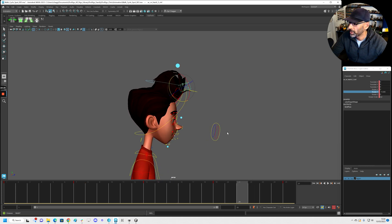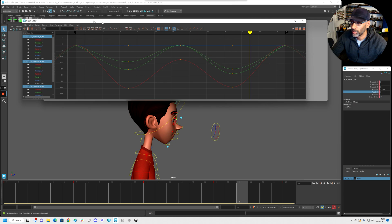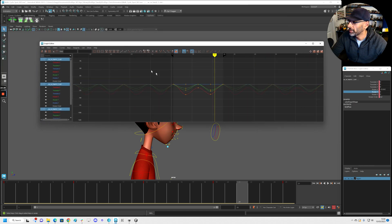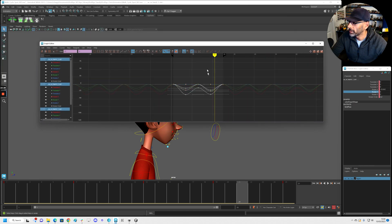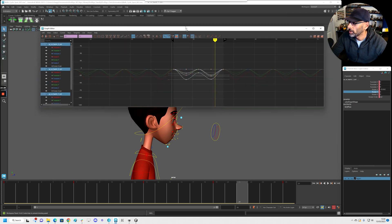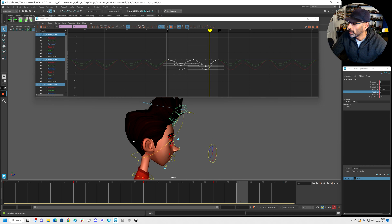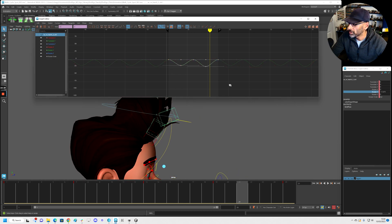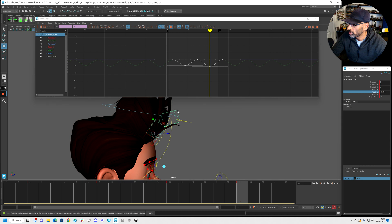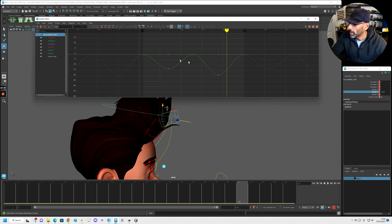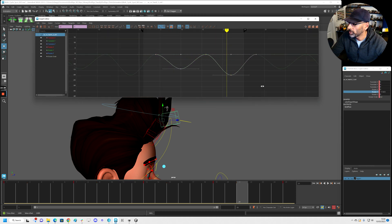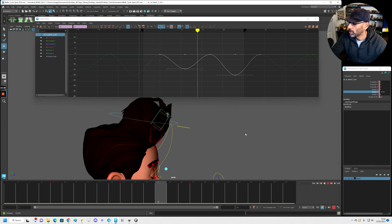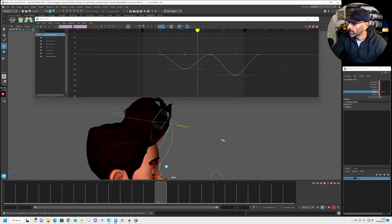And now what you can do is just select all of these. Go into your graph editor. Flatten. Cycle. If you want to tone down, you can tone down. Let's offset. So let's do one two. And one, two, three, four. There. So you've got that happening.